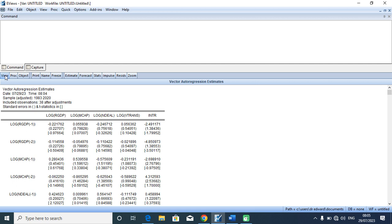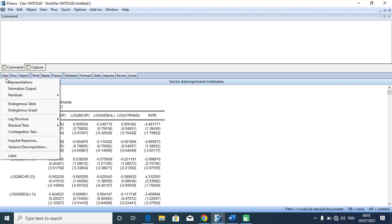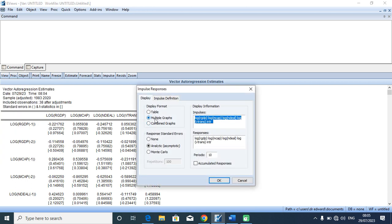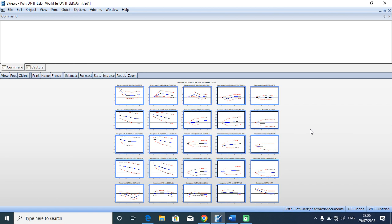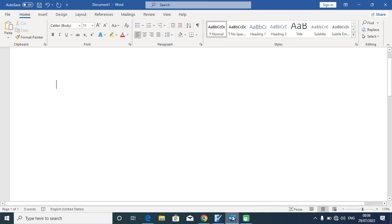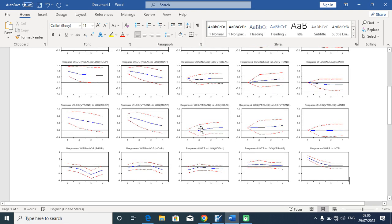To actually get the IRF model, we go to View, we maneuver to Impulse Response Function. We leave it as multiple graph, analytical asymptotic. The period I want to actually forecast is four years, out of which I presume that two years will be short run while the other two years will be long run. I'll click OK without changing any other part of this vector autoregressive estimate portal, and I'll be exposed to this output which I copy neatly to Microsoft Word where I will offer an appropriate interpretation.